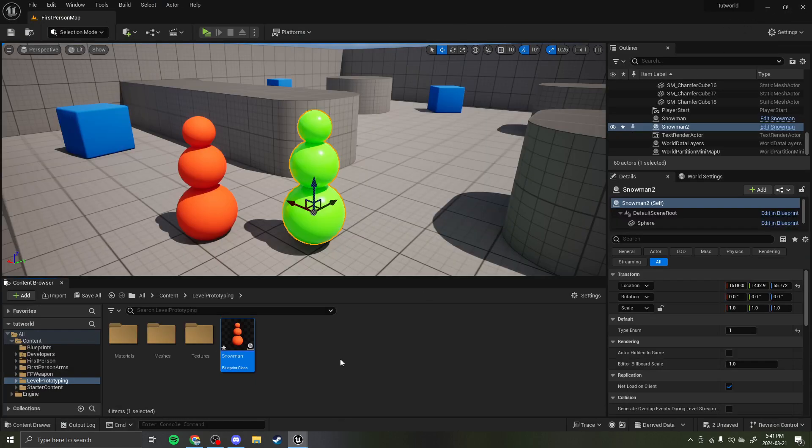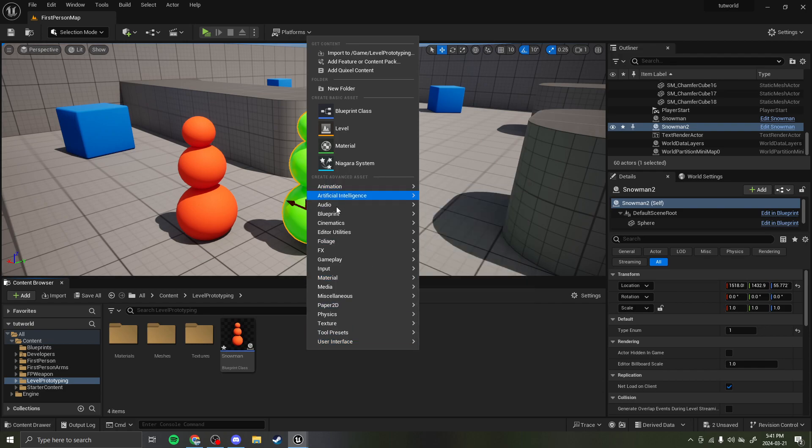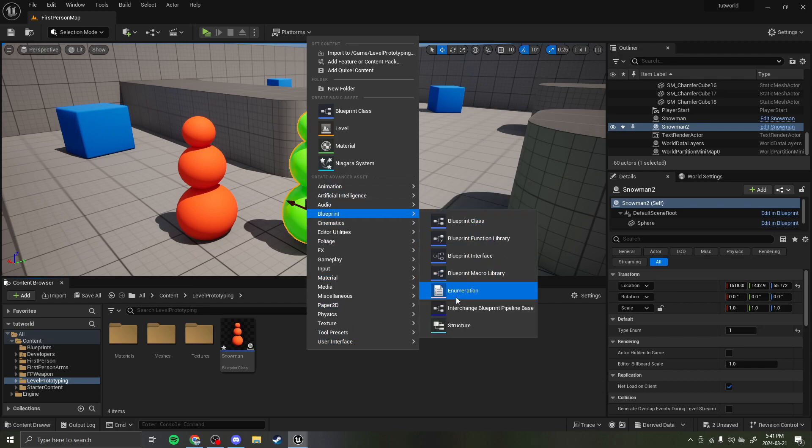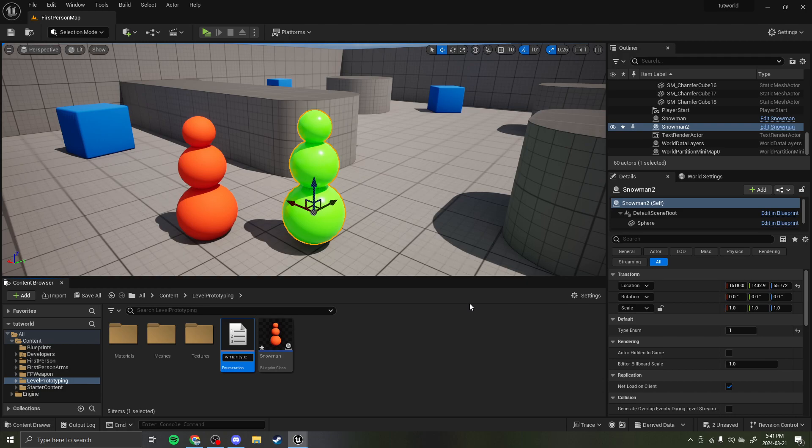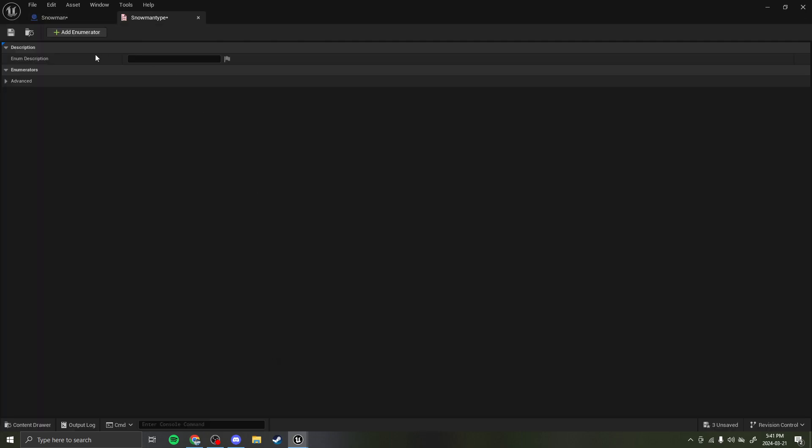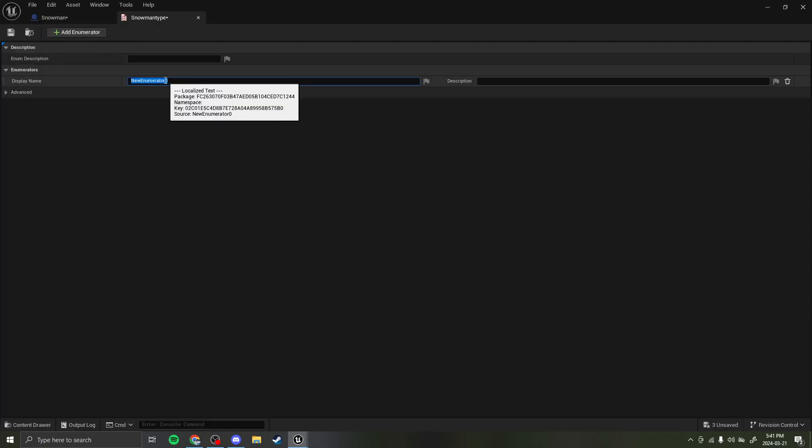An enumeration is a drop-down menu in Unreal Engine 5. If you go create, blueprint, enumeration, let's do snowman type. You can name this whatever you want, but this will be what your enumeration is named in the variable editor.